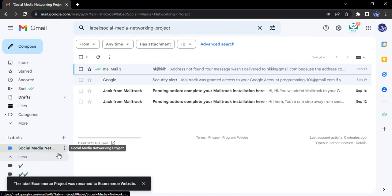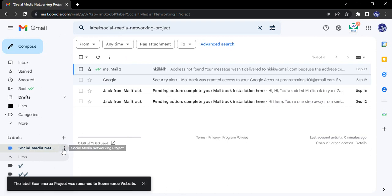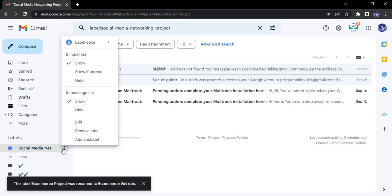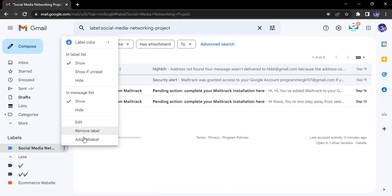If you want to remove a label, you can remove that. If you want to add a sub-label, that is for organization again. Suppose in the Social Media Networking we have a Marketing Team, a Development Team, and a DevOps Team.